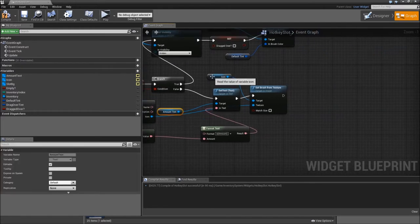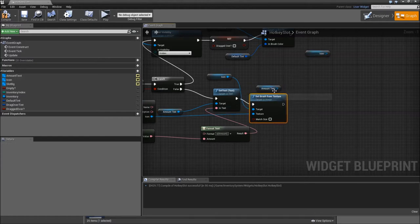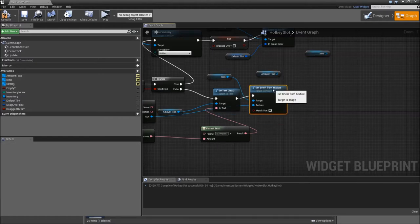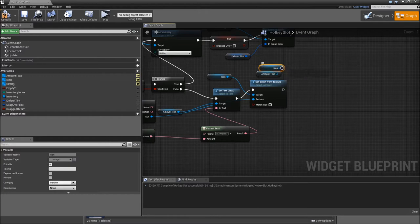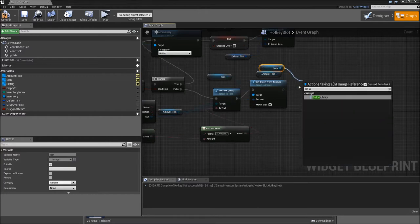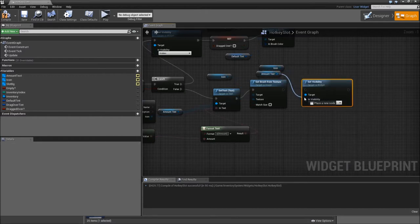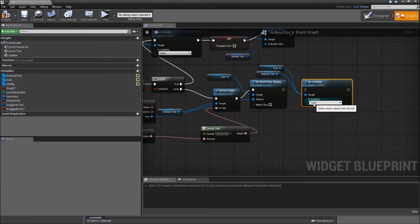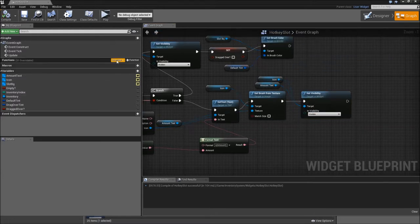Finally we can copy over the amount and icon and set the visibility this time to visible. Then we also need to override some functions here.